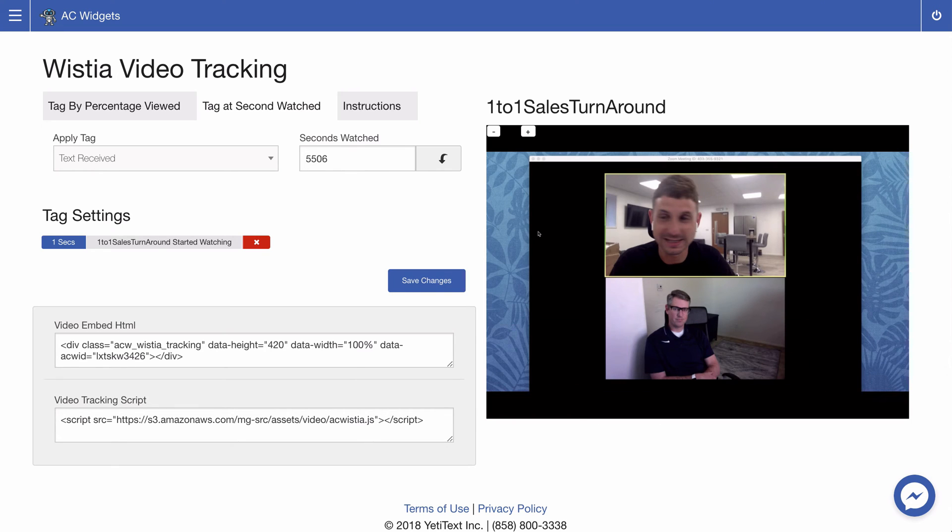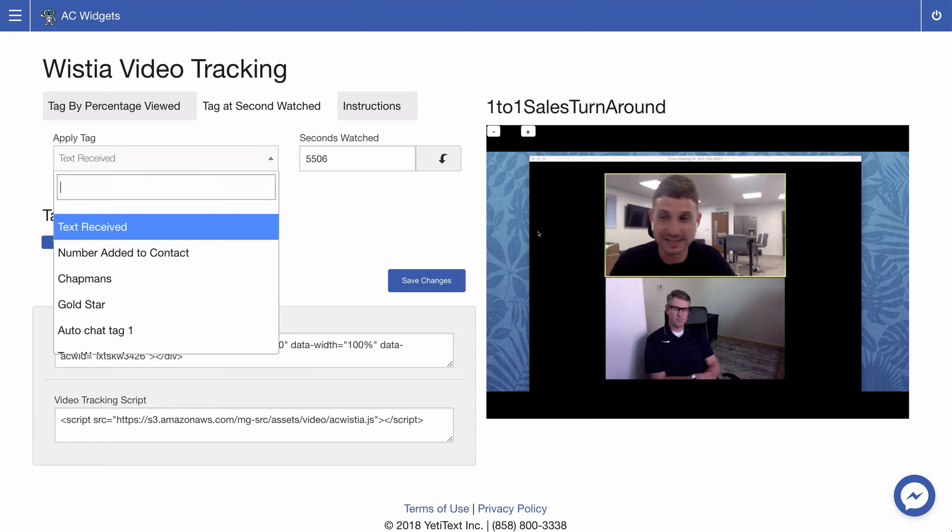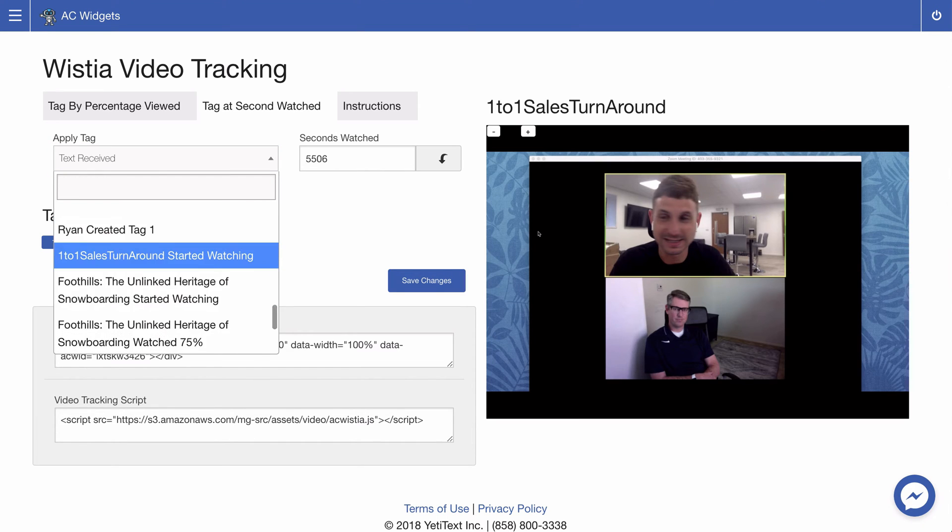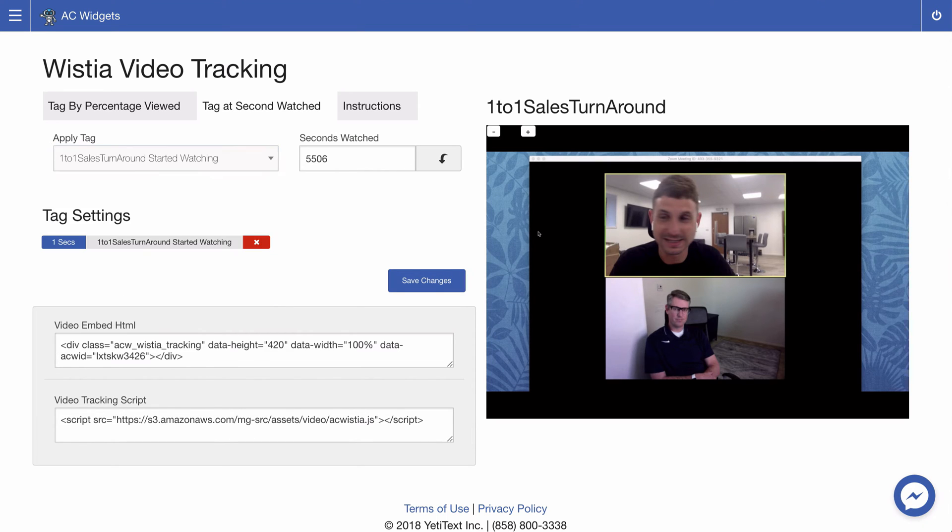Select the tag that you want to have applied at that given point and go ahead and click the downward button to add that tag and seconds watched to your tag settings.